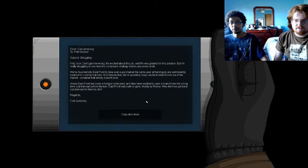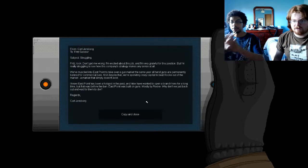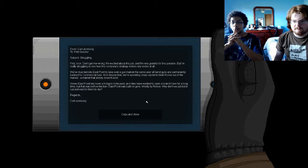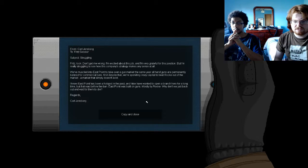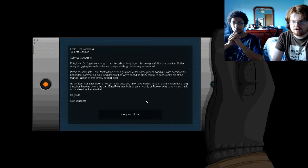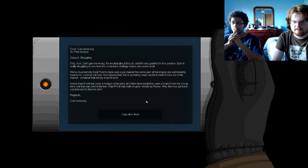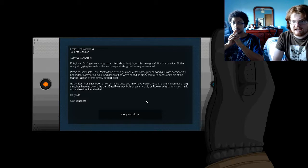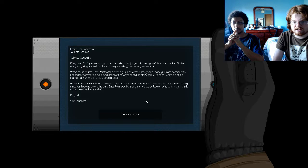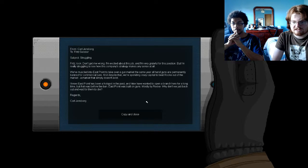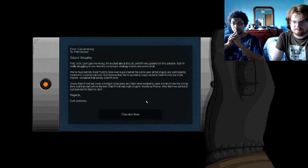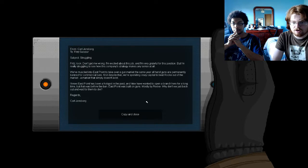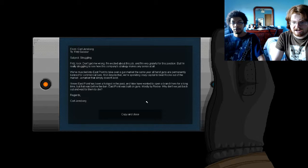Fritz, look. Don't get me wrong, I'm excited about this job and I'm very grateful for this position. But I'm very much struggling to see how this company's strategy makes any sense at all. We're muscling around the East Point to take over a gun market at the same year all handouts and permitting advanced commercial sale. Despite that, we're spending crazy capital with Rooks out of the market. The market we're supposed to doesn't exist. I know East Point's been a hotspot in the past, and it's one of the major for a long time, but that was before the ban. The East Point was built on guns, supposed to be by Rooks. Why don't we just back out and return the job?